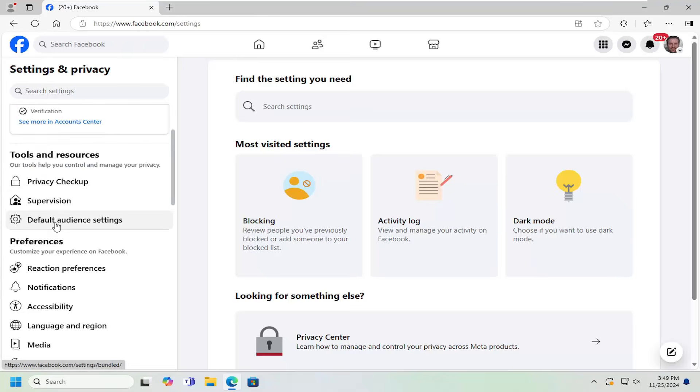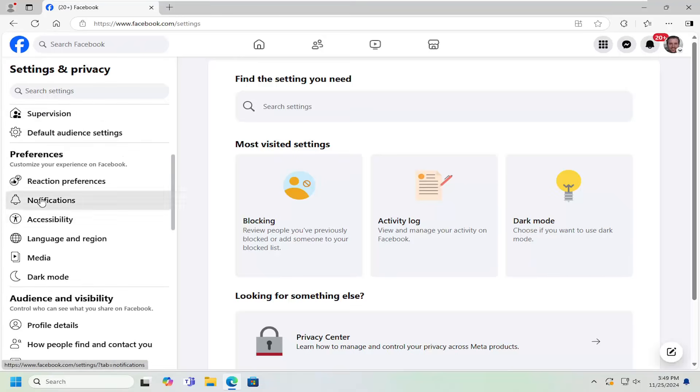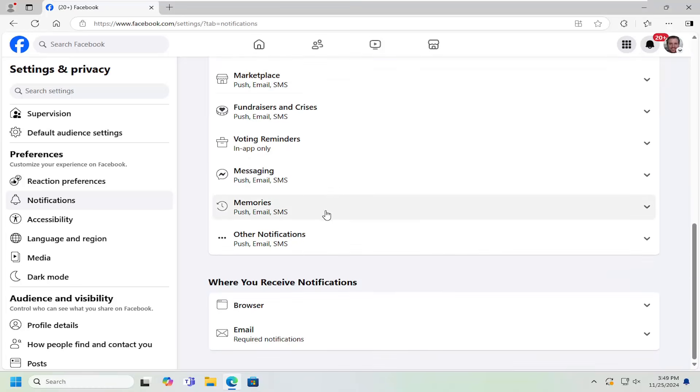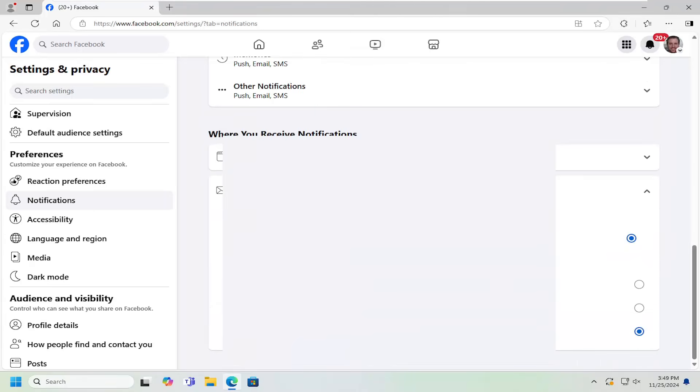And now on the left side underneath preferences, you want to select the notifications. What notifications you receive, you want to scroll down all the way to the bottom where it says where you received notifications and select the email option in here.